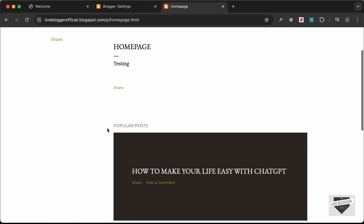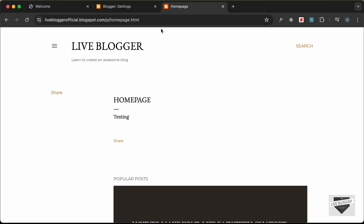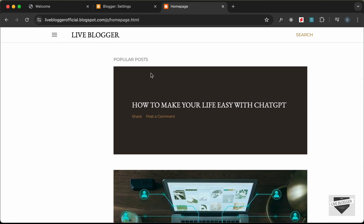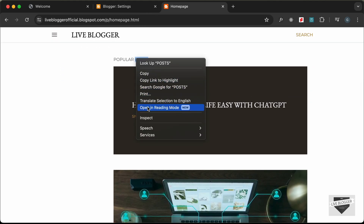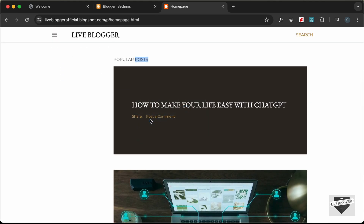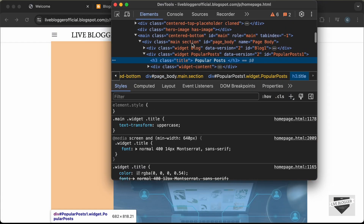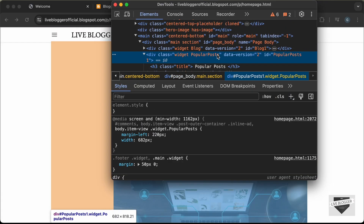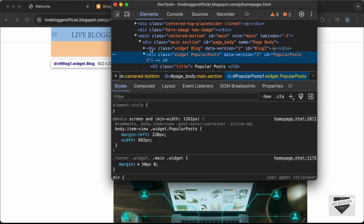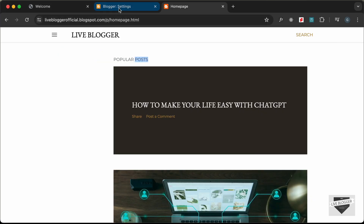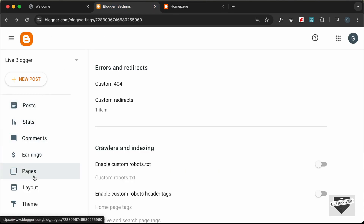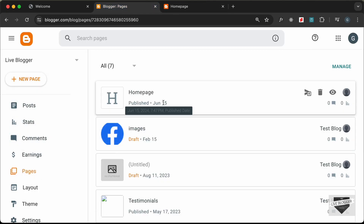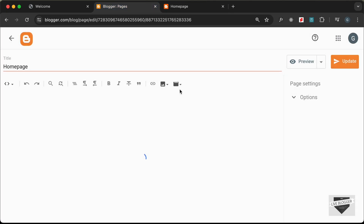The first thing we'll do is remove all this content. Let's remove the popular posts widget — right-click, go to Inspect, and here we can see the widget with an id of popular-posts1. Let's hide this — go back to our page, which is the home page, and add a style tag.